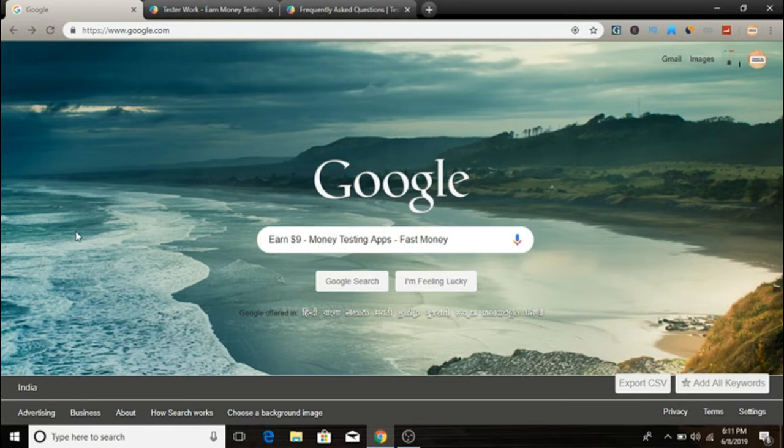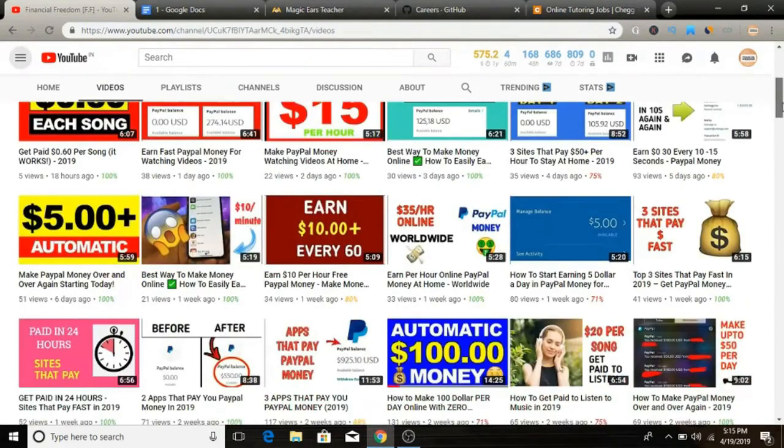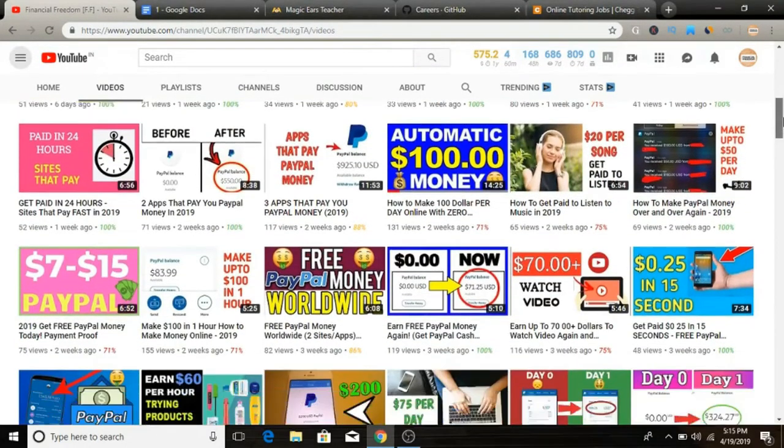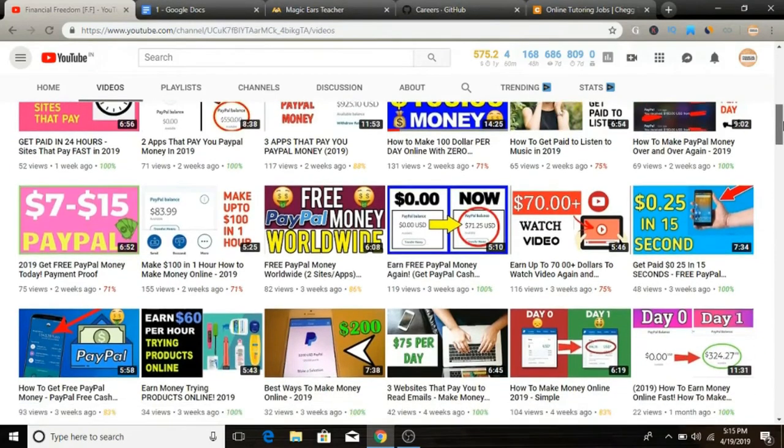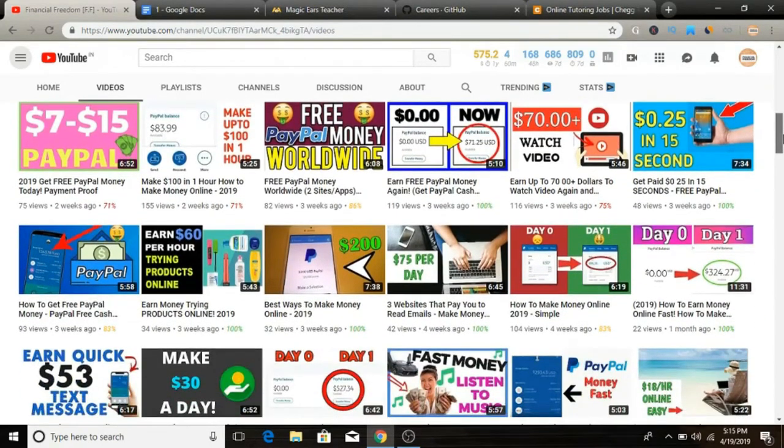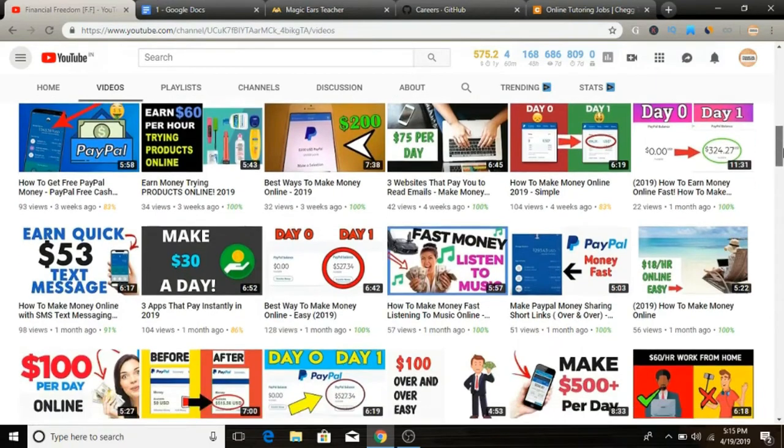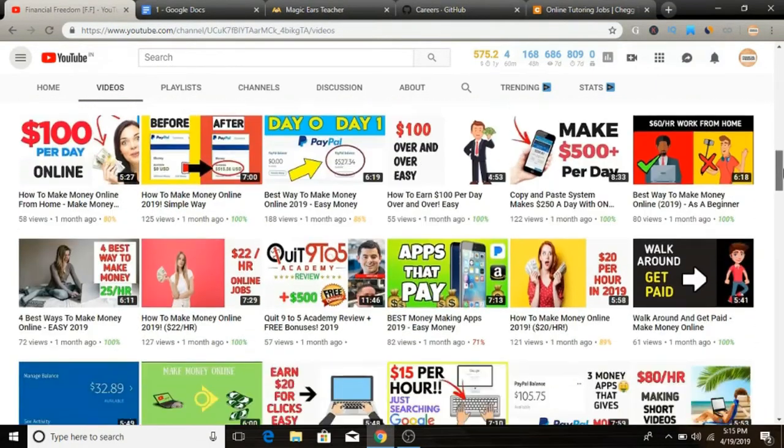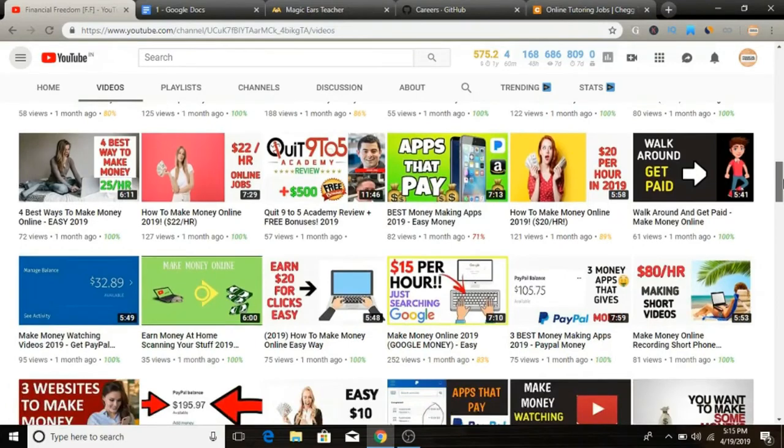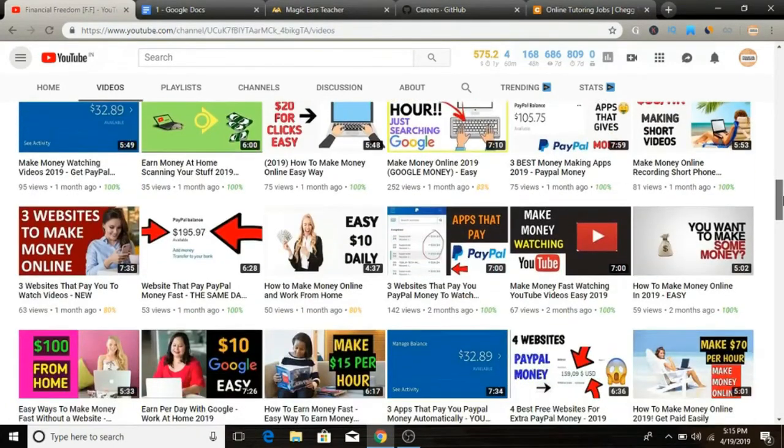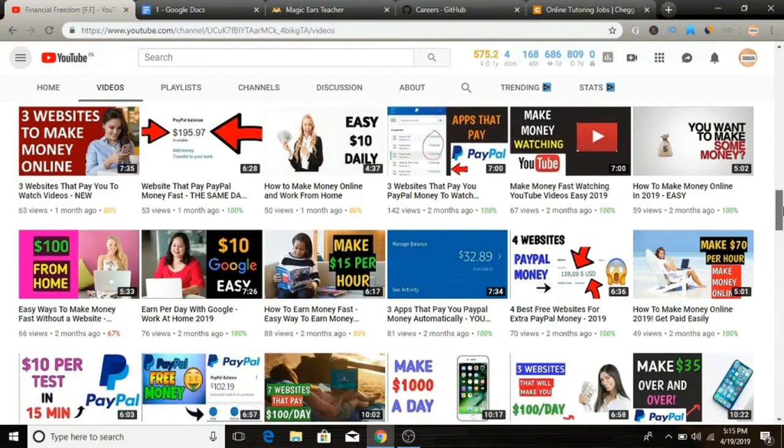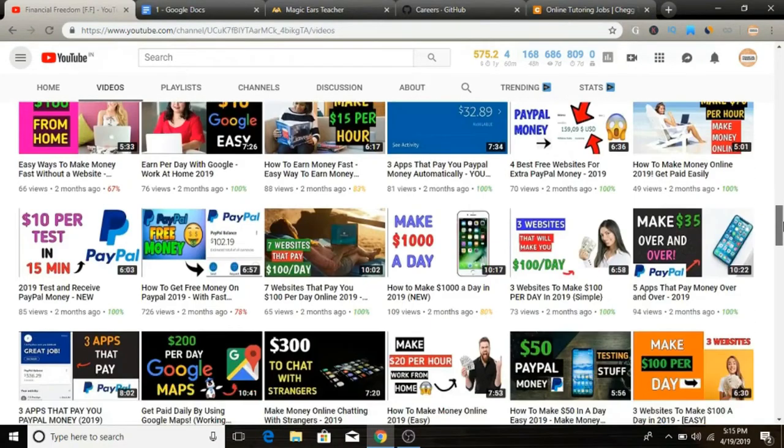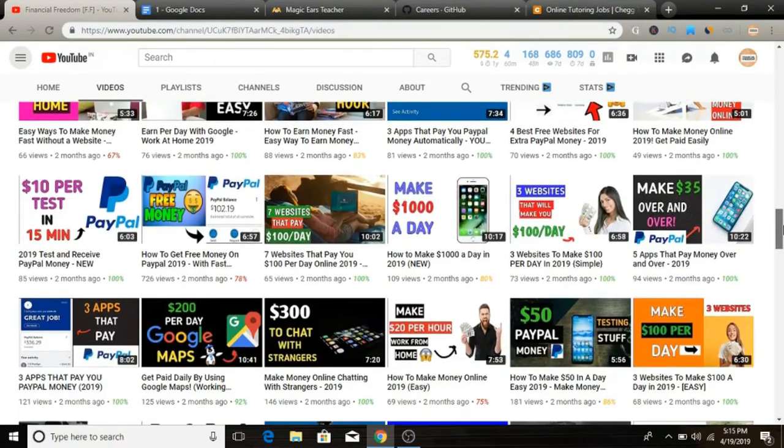But before we start, quickly remember to subscribe to my YouTube channel. I'm uploading videos on a consistent basis, pretty much daily, that provide tremendous value. Make sure to hit the subscribe button and push the notification bell. If you find any value in this video, don't forget to give me a thumbs up, and if you have any questions feel free to comment below.